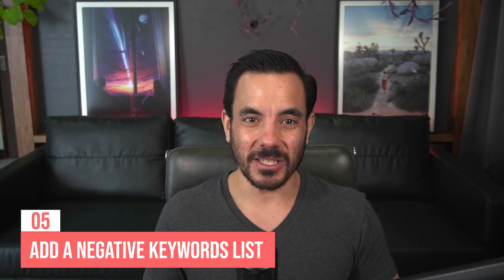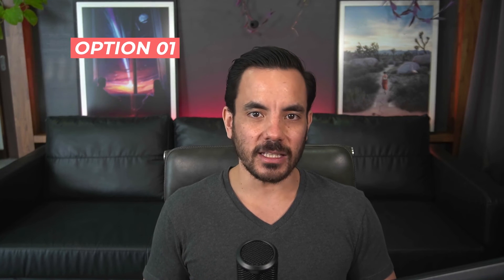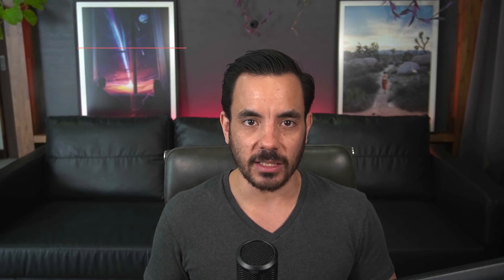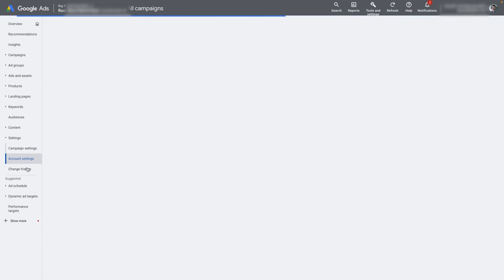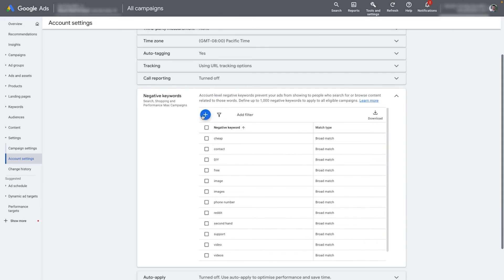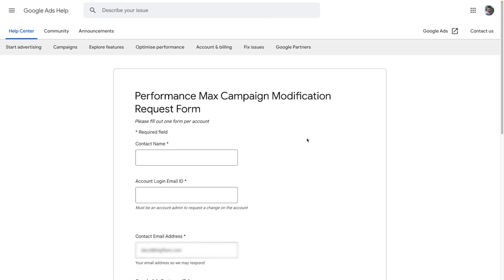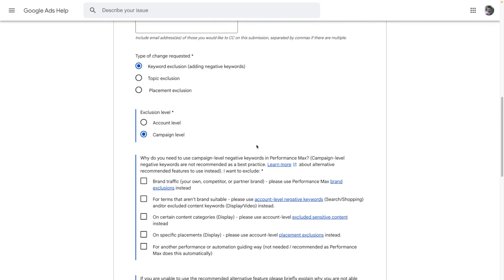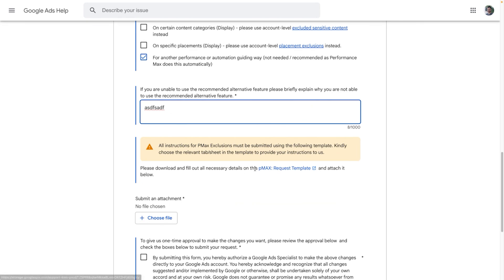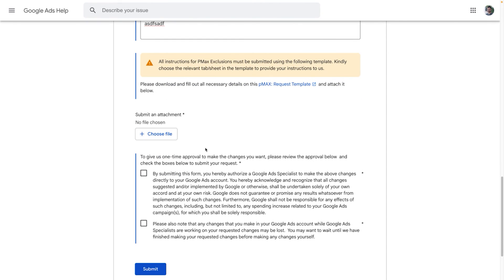Number five: add negative keywords. You can now add negative keywords to your Performance Max campaign with two main options. Option one: add negative keywords at the account level — in Google Ads, go into Settings, then Account Settings, find the negative keywords section, and add keywords there to exclude them from your entire account, including Performance Max. Option two: request a Google support rep to manually add negative keywords specifically to your Performance Max campaign — more useful if you want to neg keywords from PMax but not the whole account. Access the PMax change request form via the link in the description, fill it in, download the template file, complete it, upload it back, and hit submit.